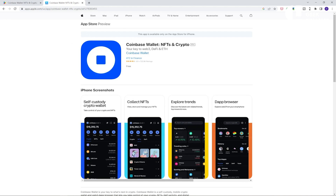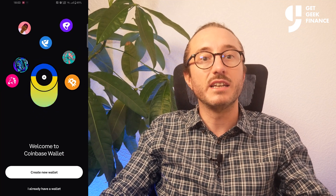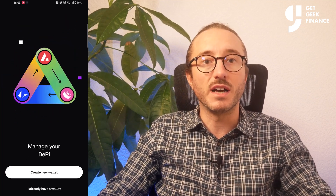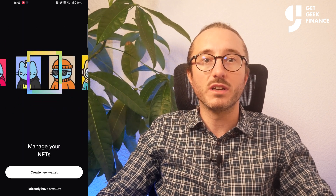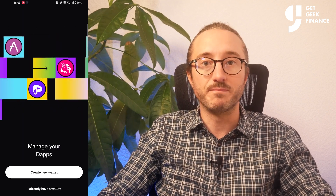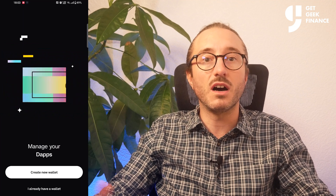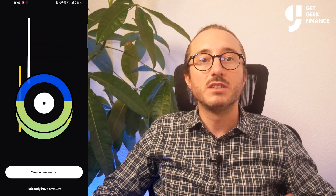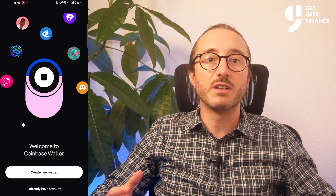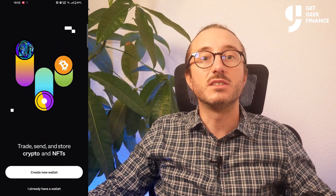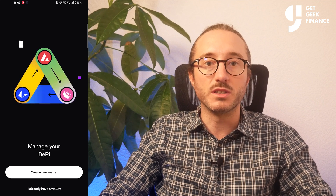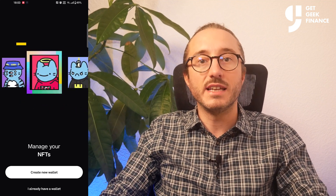This will then ask you to set up a wallet. You can either create a new wallet, or if you have an Ethereum-based wallet from another provider, that wallet can be loaded onto Coinbase Wallet because all wallets are on the blockchain and this is just an app to view the wallet. If you have an existing wallet with a recovery phrase then choose the 'I already have a wallet' option, or if not then create a new one.